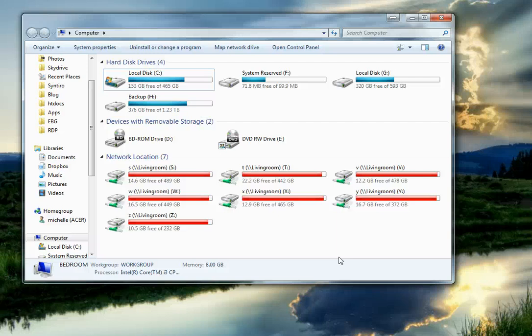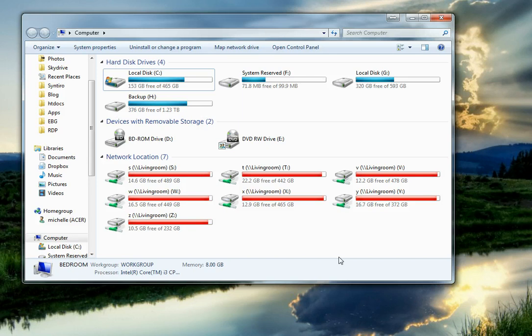Hi, this is David. I'm doing a quick screencast showcasing SageTV Client running on Windows 7 64-bit. I wanted to show everyone first that SageTV Client can work with commercial skipping on the client end, but there are a few requirements that have to be met first.